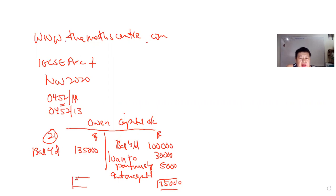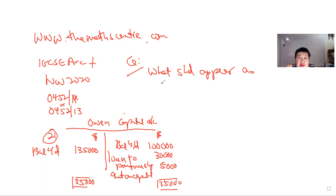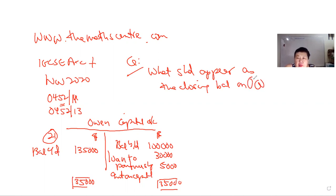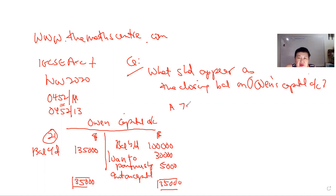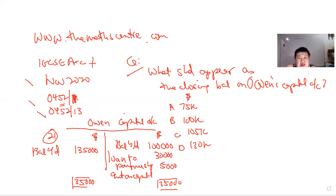The question asks: What should appear as the closing balance on Owen's Capital Account? And then they give you answer A: 75,000, B: 100,000, C: 105,000, D: 130,000. This is Question 21 found in the recent November accounting paper, code 0452/11 and 13, it's the same. They give you this T-account and the question is: what actually should be the closing balance in Owen's capital account?